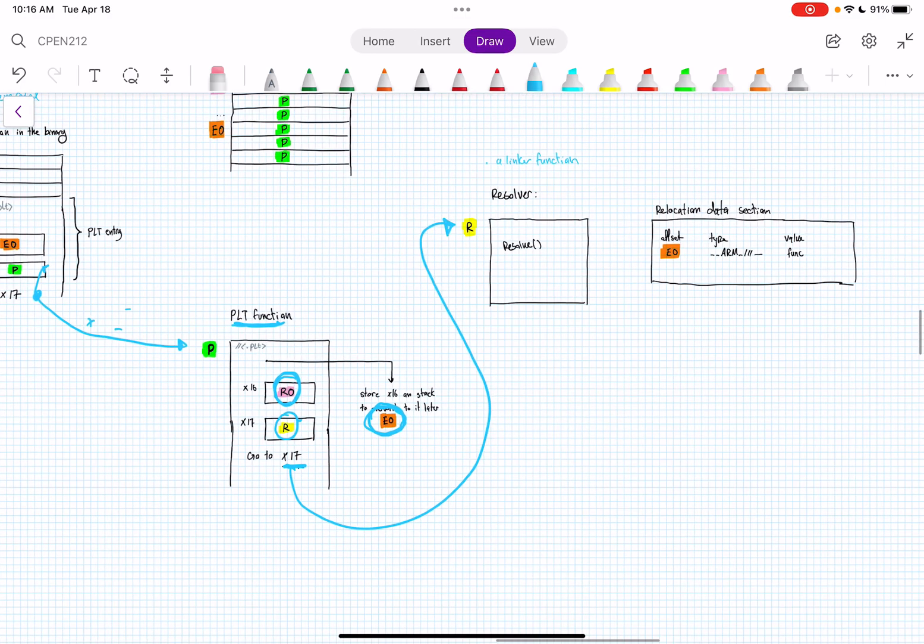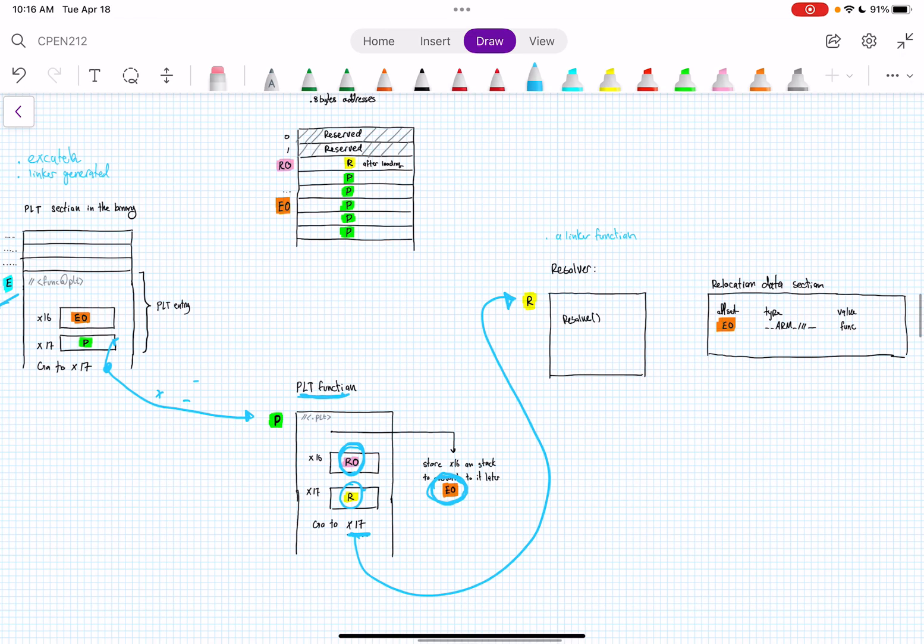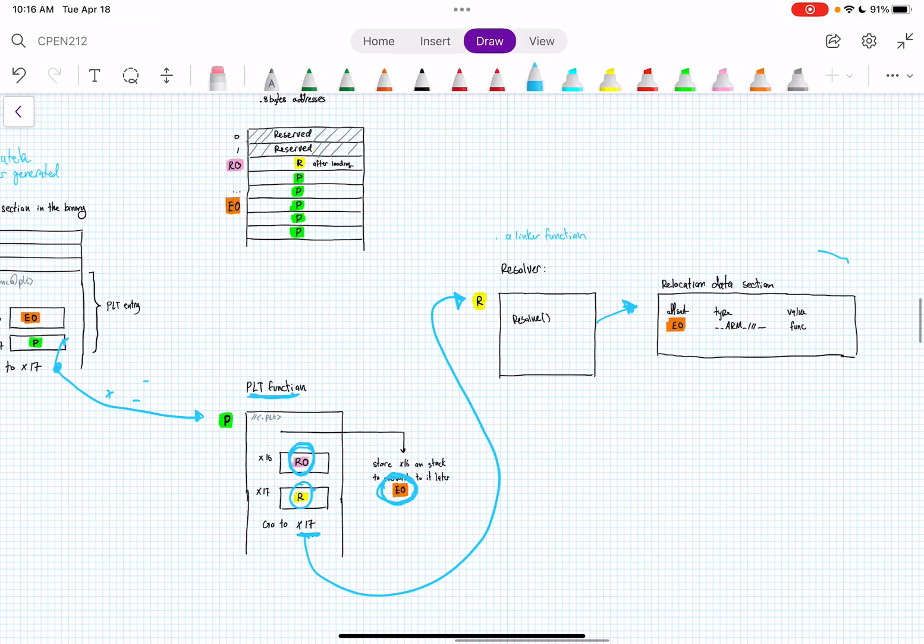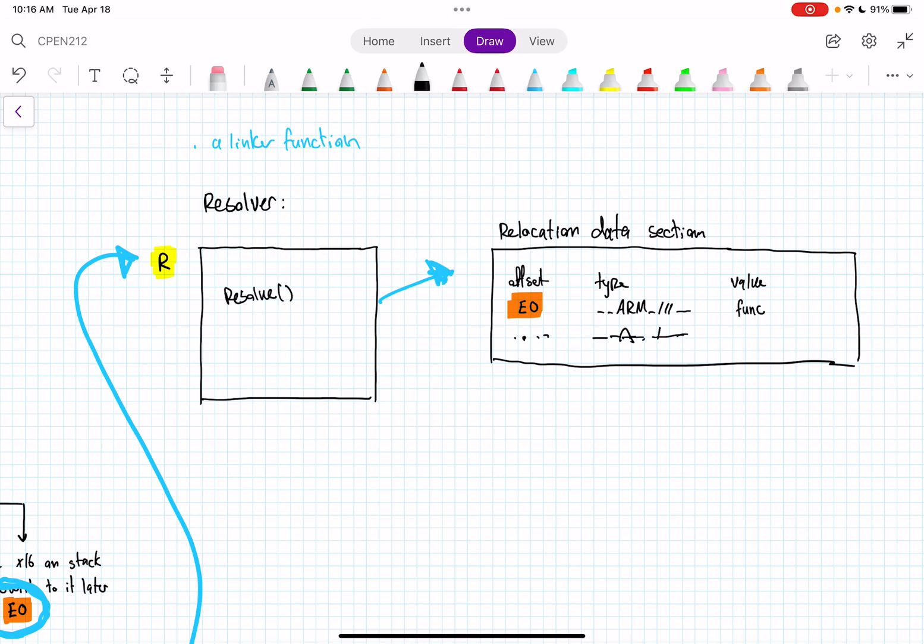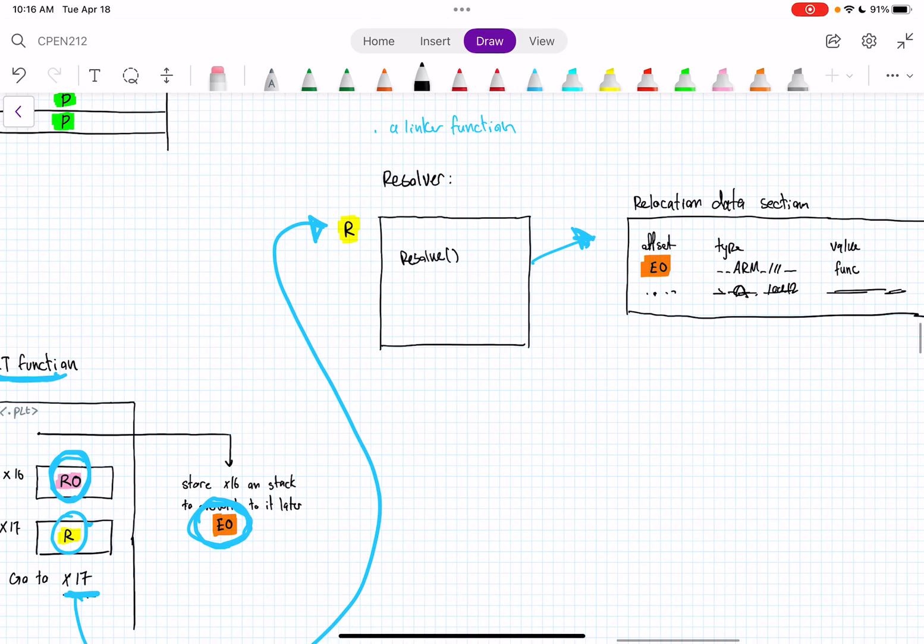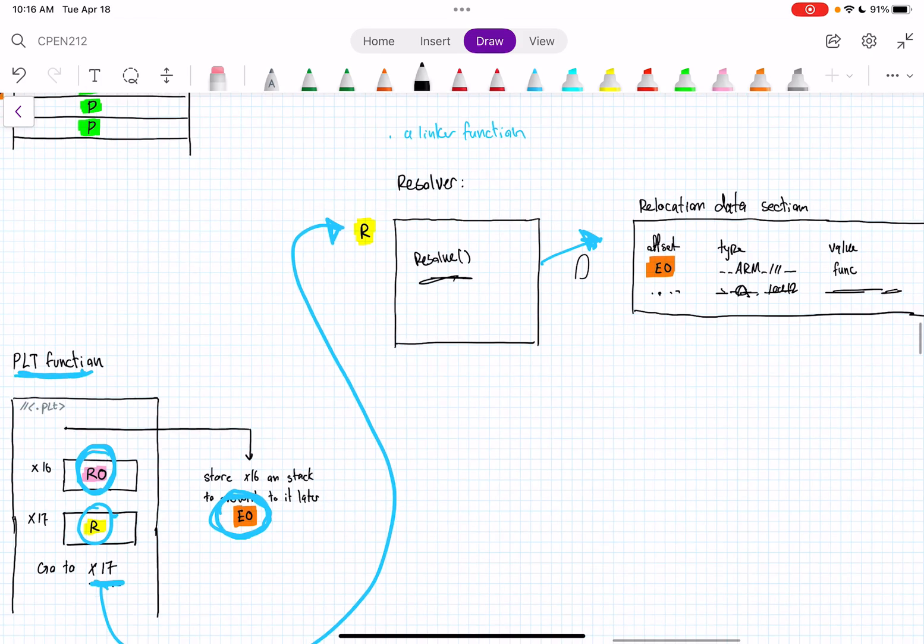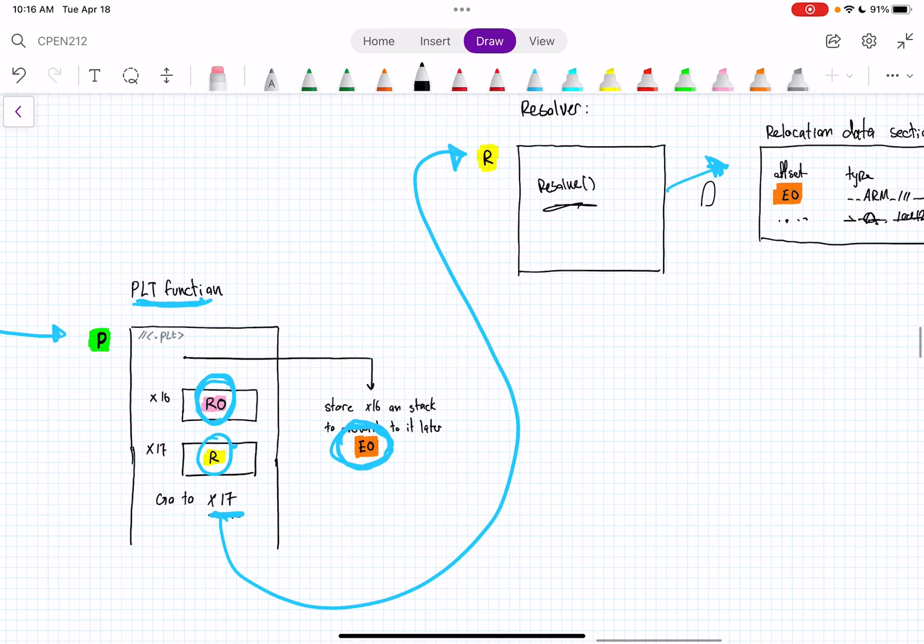The resolver is a linker function, and then it will just use some information from the relocatable table. This just has a lot of offsets, some types, whatever ARM lowest 12 bits, like to edit the binary basically. And then functions or string or data that should be replaced with. It will just, basically the resolver will use this to do some of the stuff.